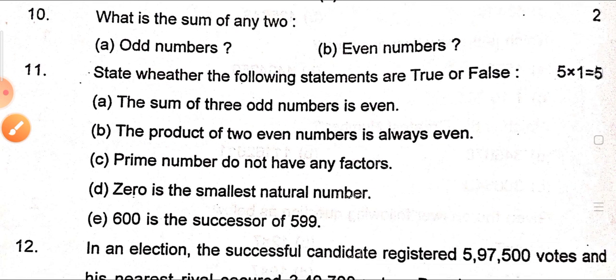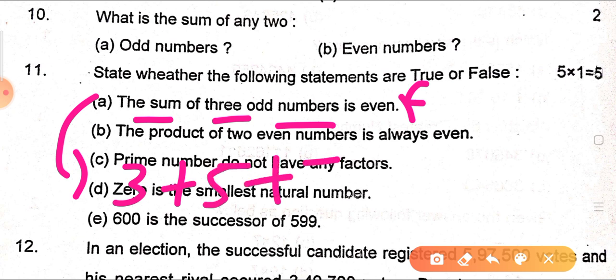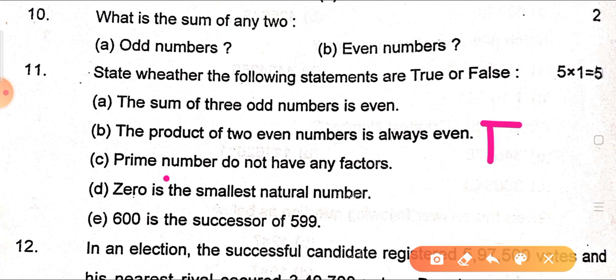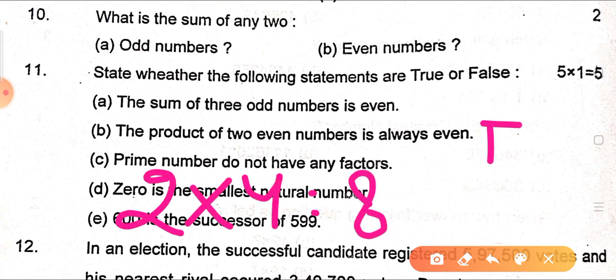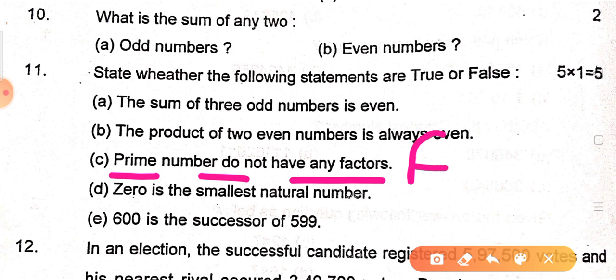Next question: state whether the following statements are true or false. First — 'the sum of three odd numbers is even' — this is false. Three odd numbers: 3 + 5 + 7 = 15, which is not even. Second — 'the product of any two even numbers is always even' — this is true; for example, 2 × 4 = 8, which is even. Third — 'prime numbers do not have any factor' — this is false. A prime number has exactly two factors: 1 and the number itself.